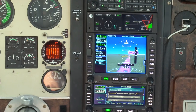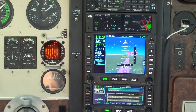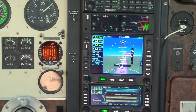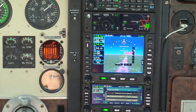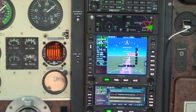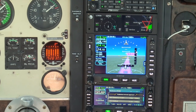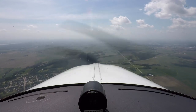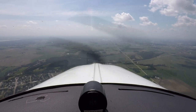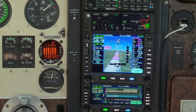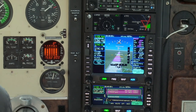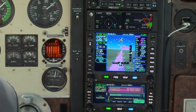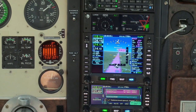Bonanza Zero Tango Bravo, contact tower, good day. Contact tower, Bonanza Zero Tango Bravo, have a good day. Cedar Rapids Tower, Bonanza Zero Tango Bravo, approaching runway 27. Bonanza Zero Tango Bravo, Cedar Rapids Tower, runway 27, clear to land. Runway 27, clear to land, Bonanza Zero Tango Bravo. Okay — glide slope intercept. Gear down and locked. Landing checklist: gear down and locked, landing light on, mixture enriched, props on short final. Gas, undercarriage, mixture, prop.